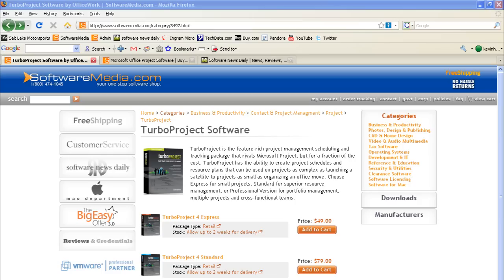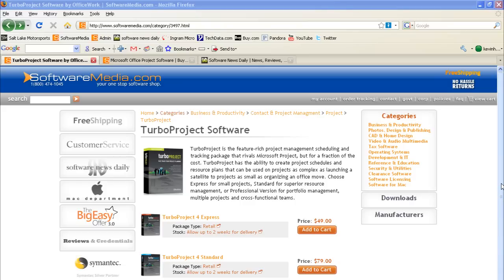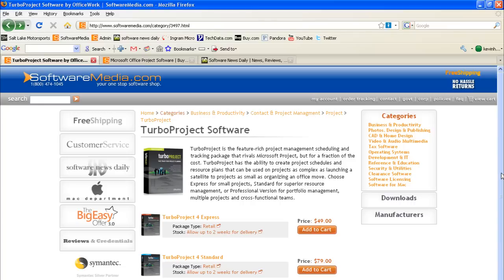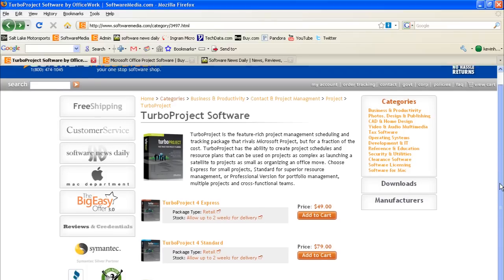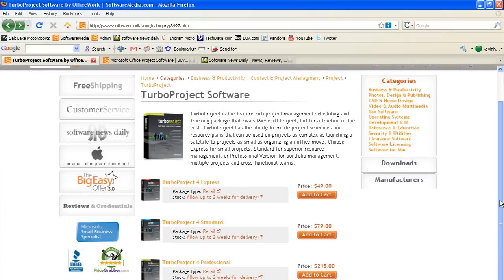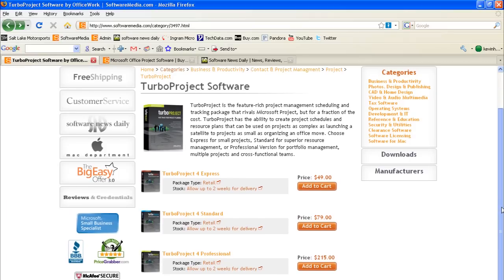Hi, this is Kevin with SoftwareMedia.com and today I'm going to be walking you through a tutorial of getting started with Turbo Project by Officeworks Software. This is a basic project management and scheduling suite with a few different variations. Today I'm going to be using Turbo Project for the standard version which sells for $79 on our website.